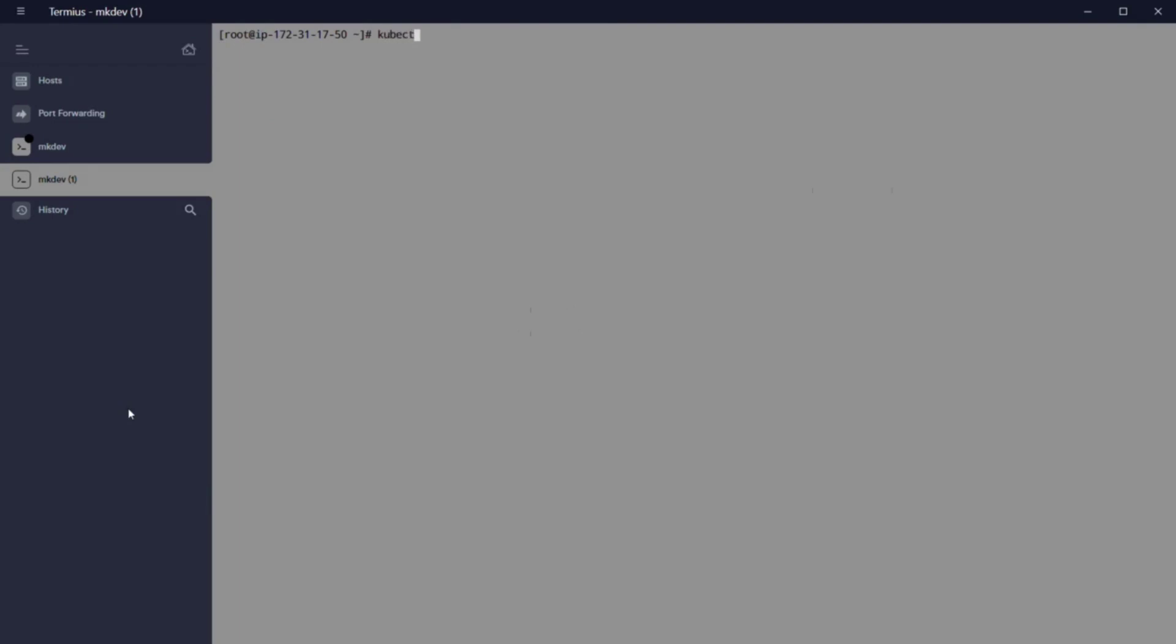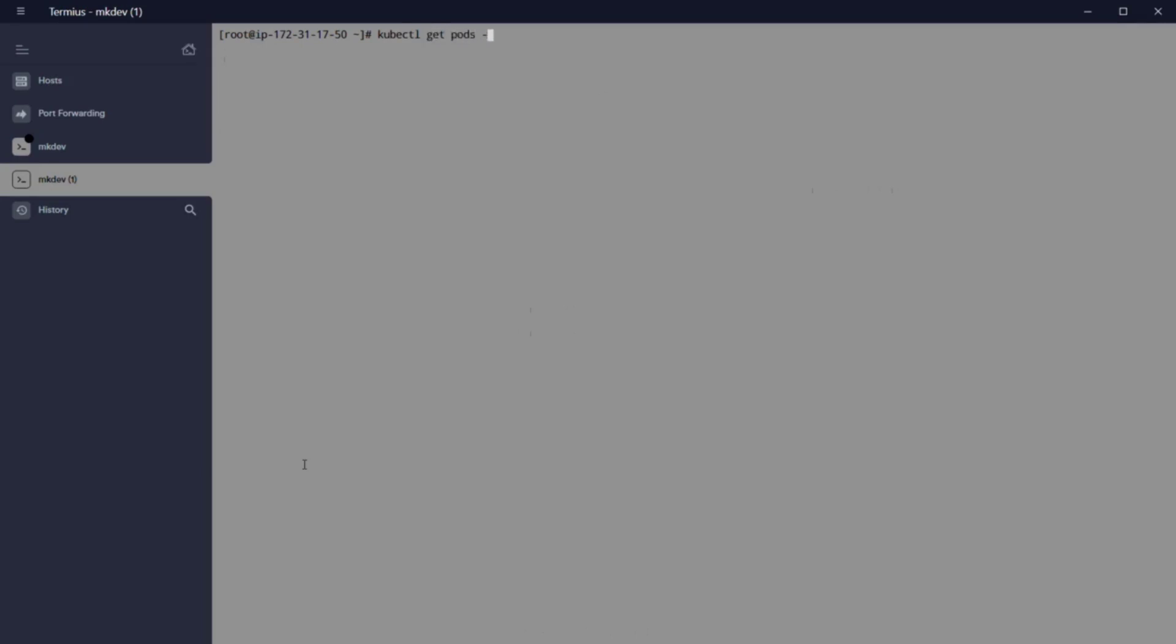Let's create a profile connected to our namespace dev. Our command is eksctl create fargate profile minus namespace dev minus cluster nkdef, minus name fp-deployment minus region eu-central. After that, our pod will jump from a pending state to running.